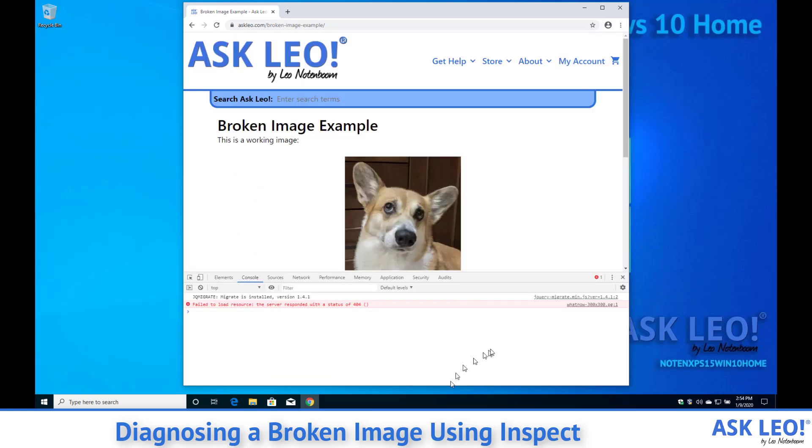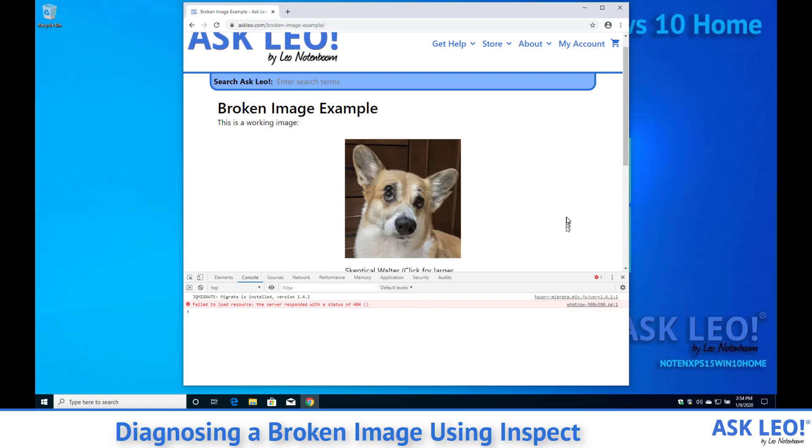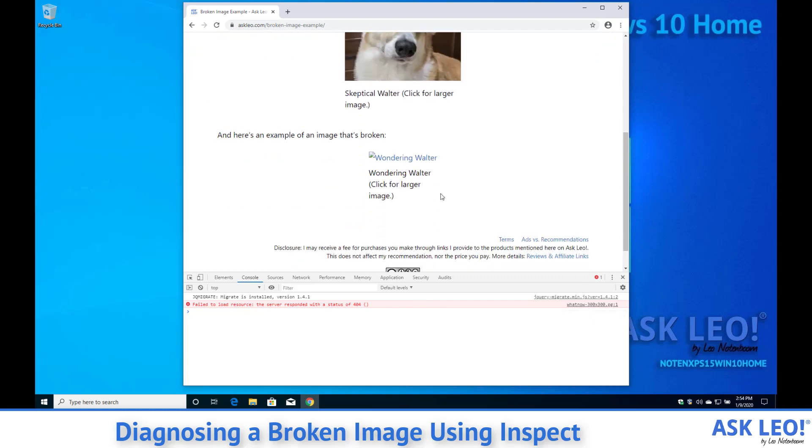Now we can see the entire thing and we could see this is actually what now 300 by 300 which is the picture we were looking for. If we mouse over it we can see the full URL to the image.